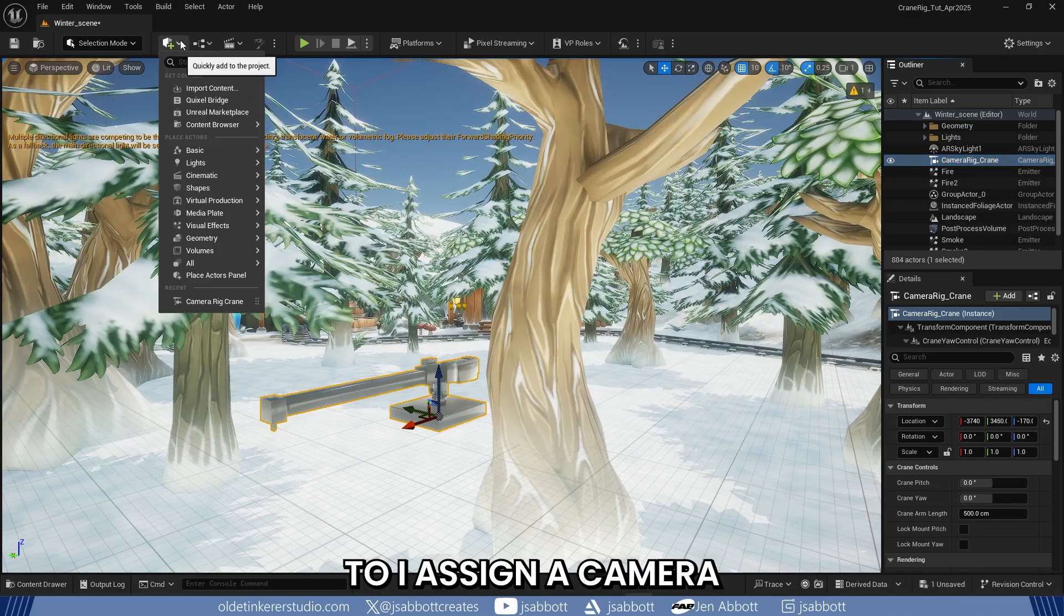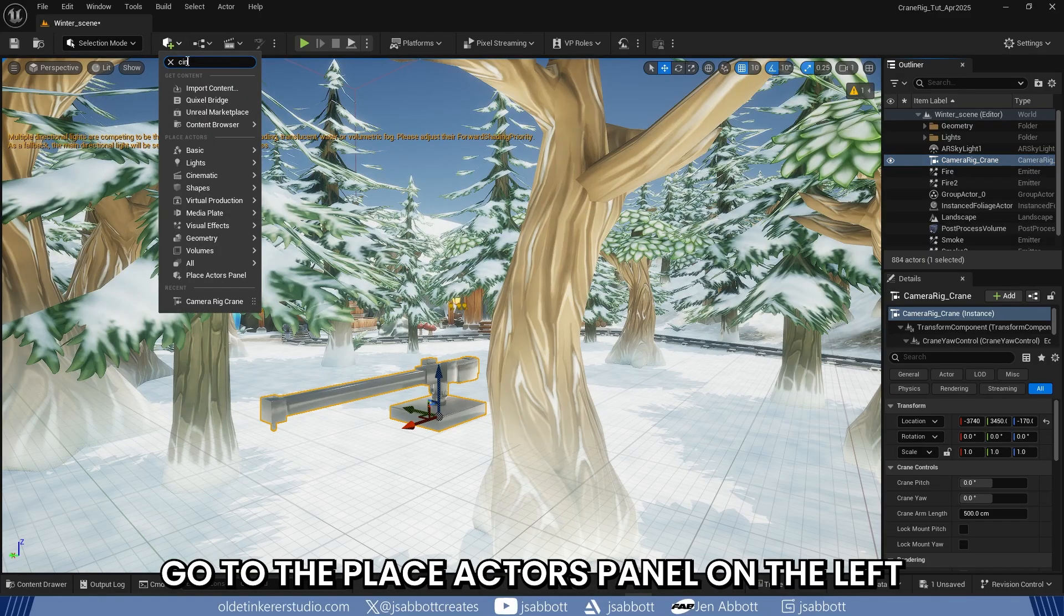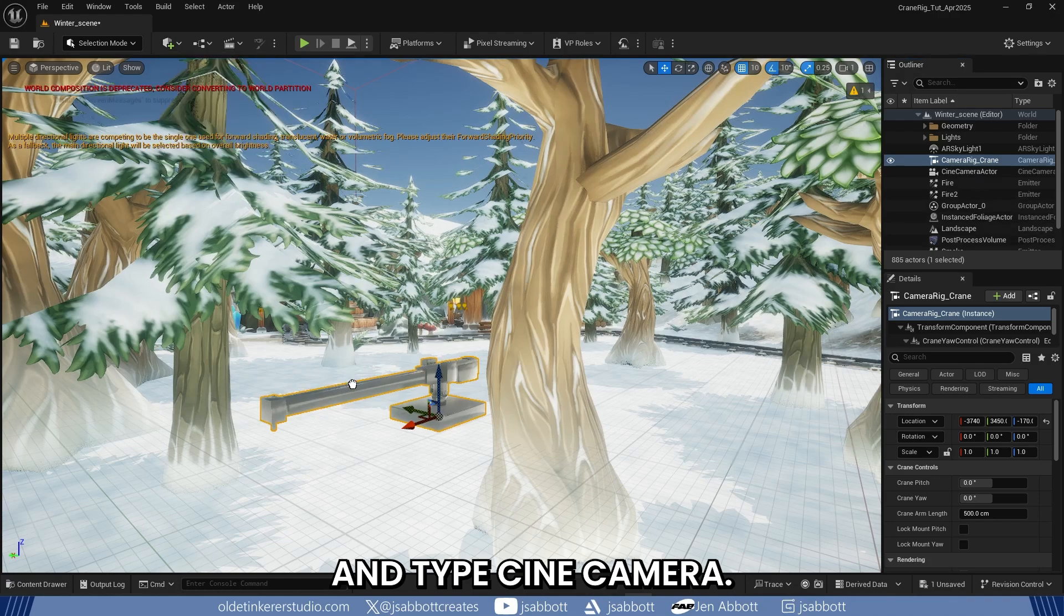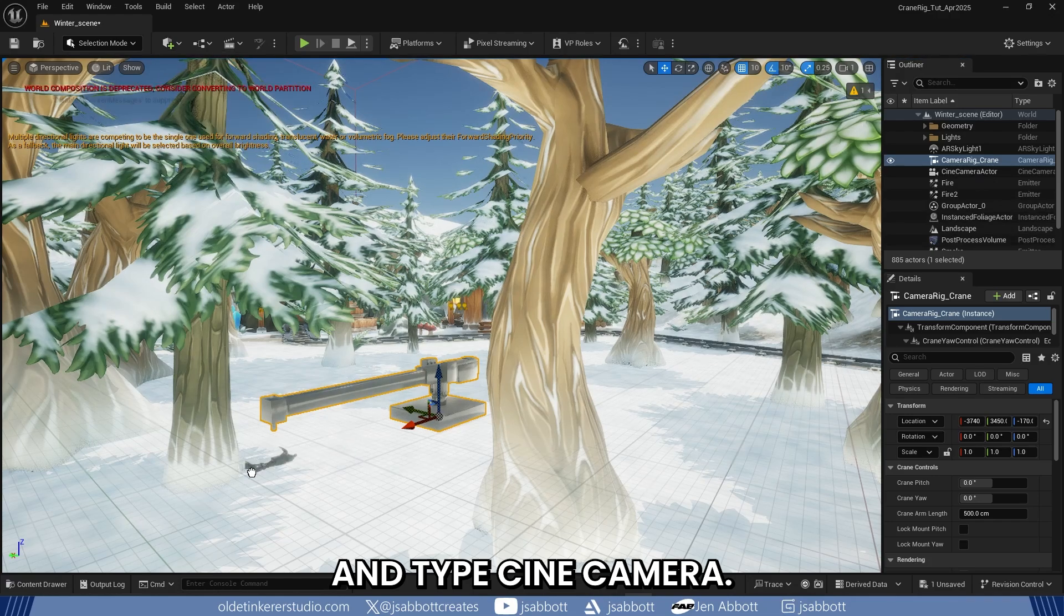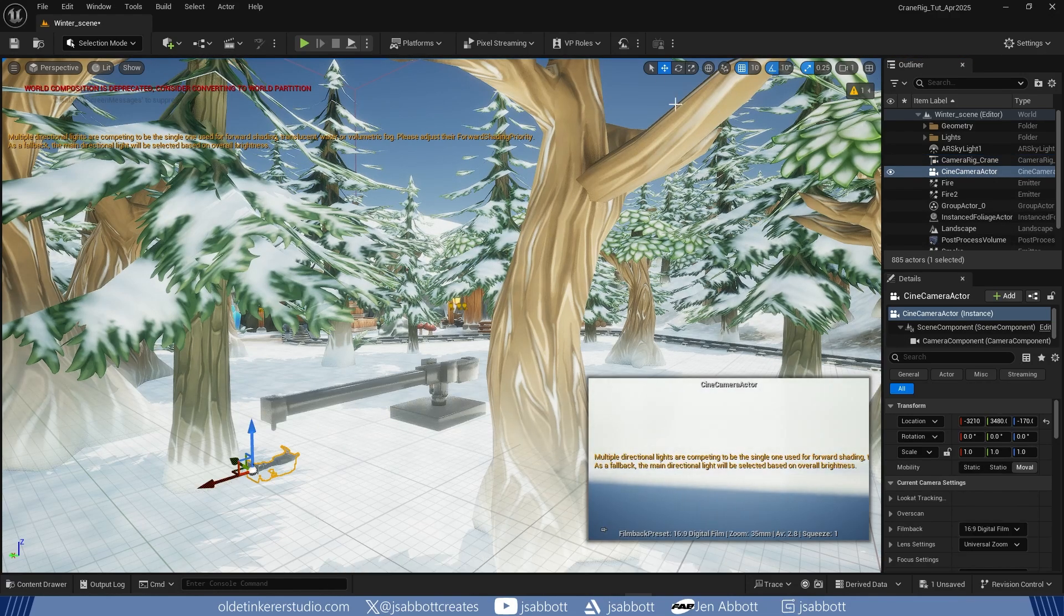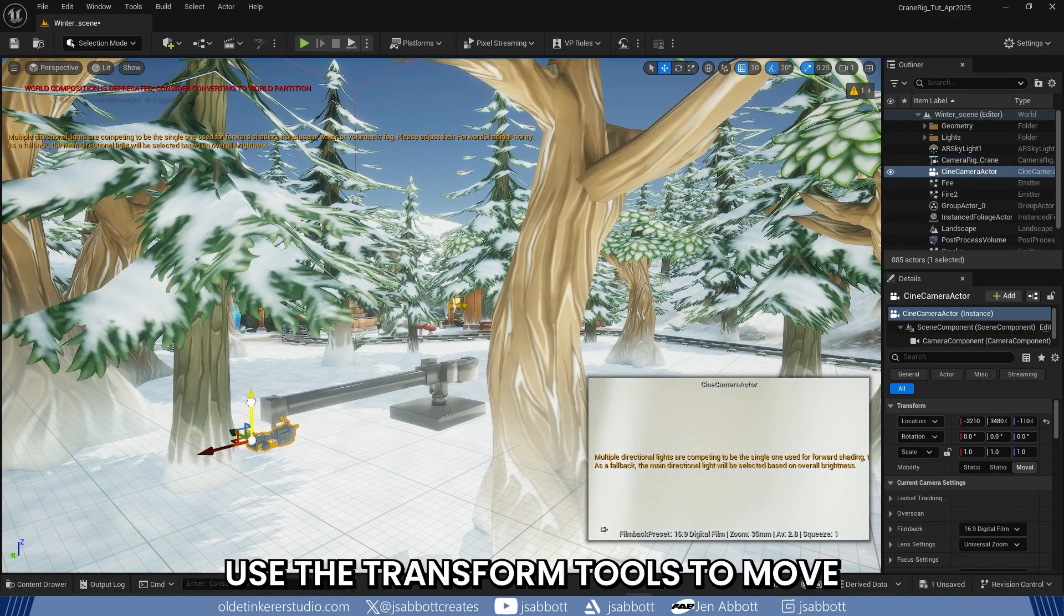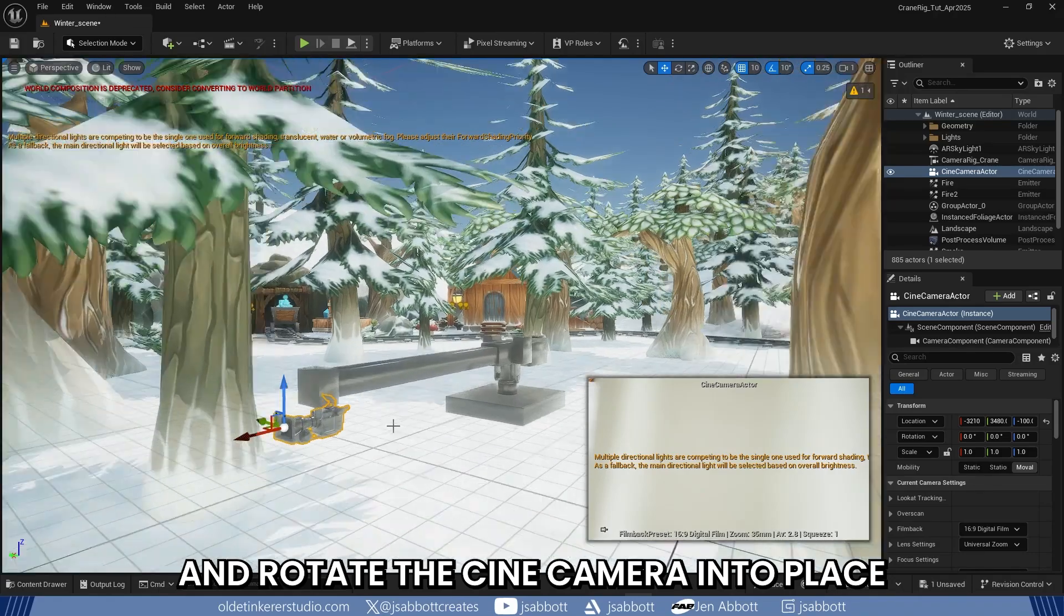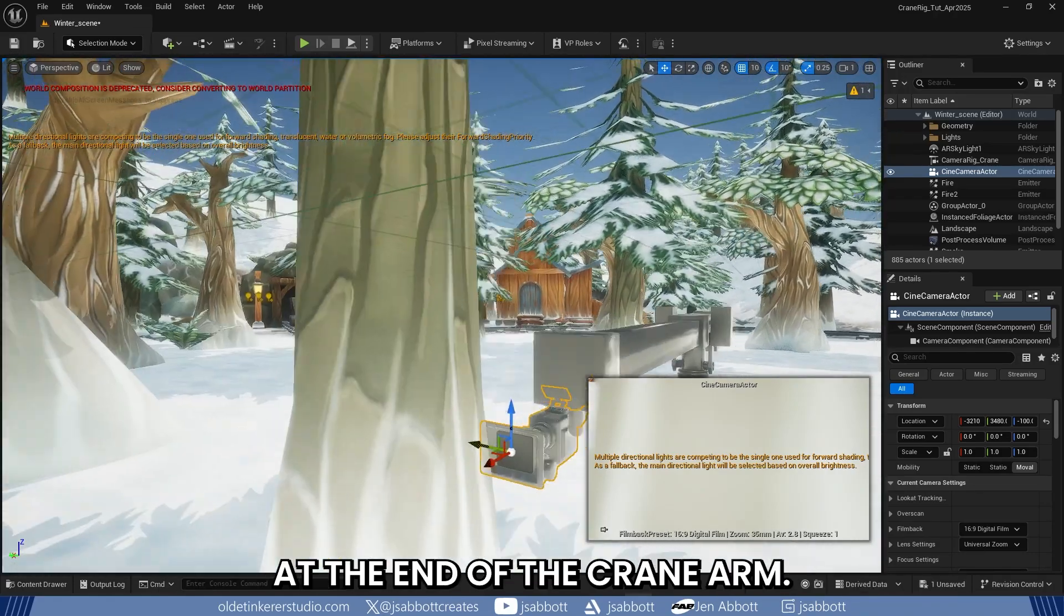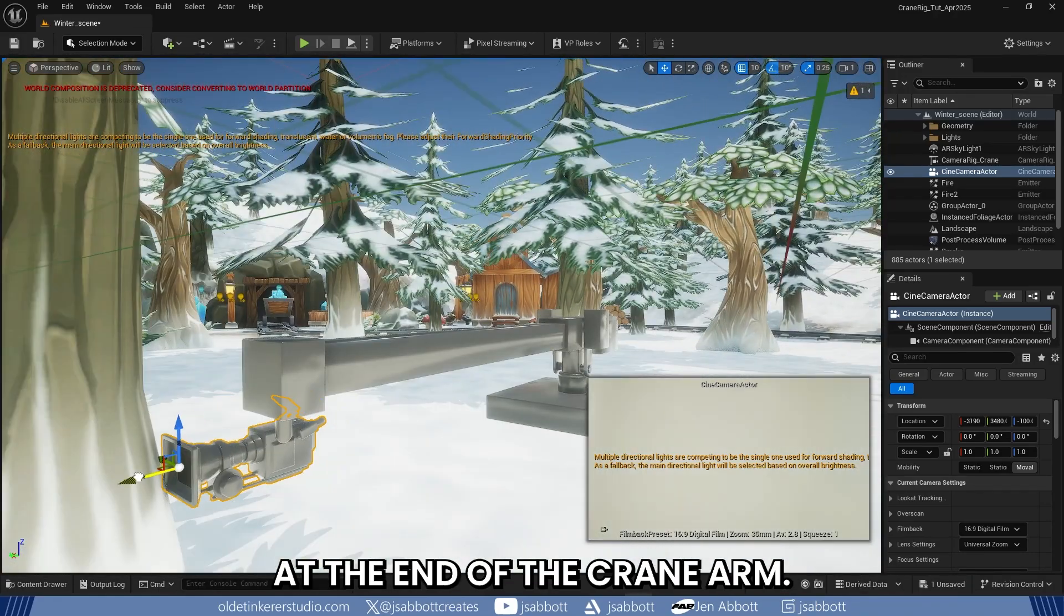To add a Cine Camera to the crane arm, go to the Place Actors panel on the left and type Cine Camera. Use the Transform tools to move and rotate the Cine Camera into place at the end of the crane arm.